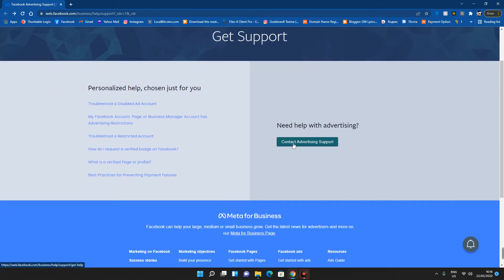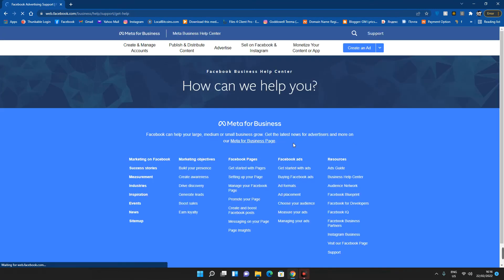And then click on contact advertising support.